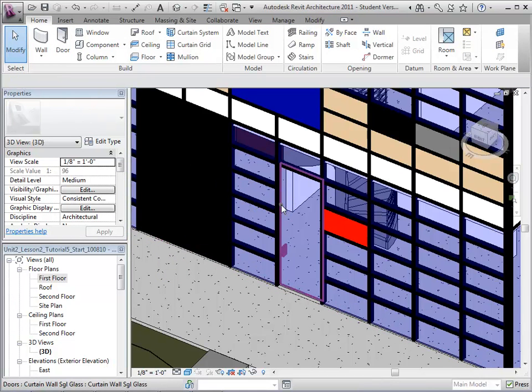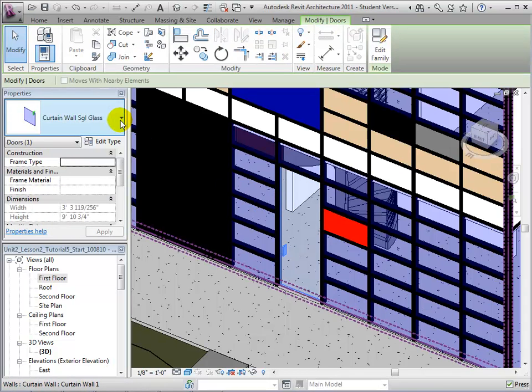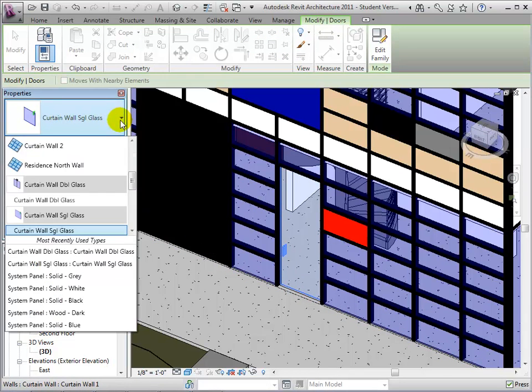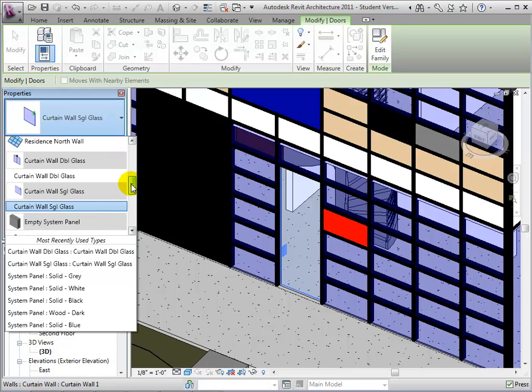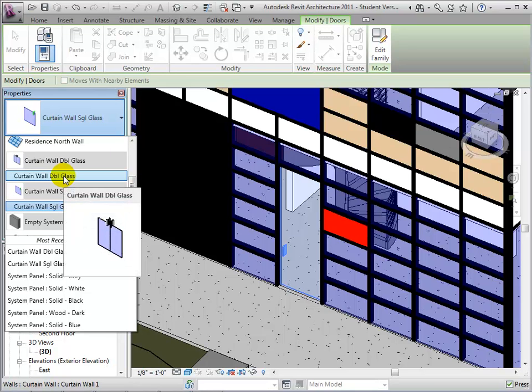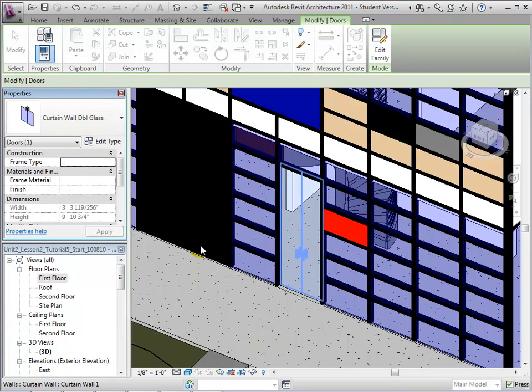After selecting the door, we are now able to locate the newly loaded door in the type selector. Select this door in order to change the panel type from a single glass door to a double glass door.